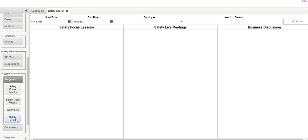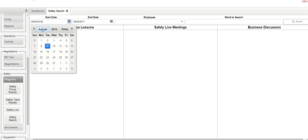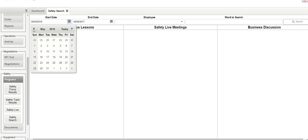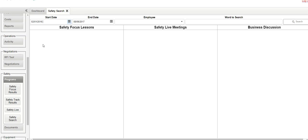What safety search does is it looks for particular keywords across all your different safety tools. So in this case, we can create a date range, going back a year, but let's for fun, let's go back to that point.